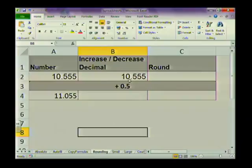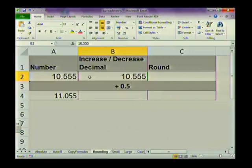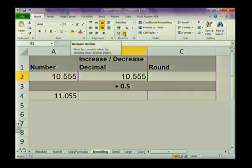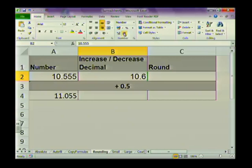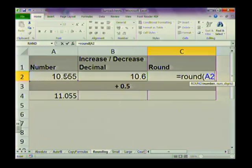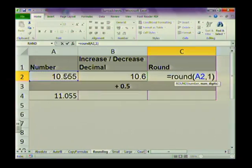If I take the number 10.555 and format it to show only two decimal places, I select the cell, go to the number section, and use the decrease decimal option. Decreasing it to one decimal place shows 10.6. Now using the ROUND function: type equals ROUND, open brackets, click on the original number, comma, then specify how many digits there should be at the end — so I put 1 for one digit.